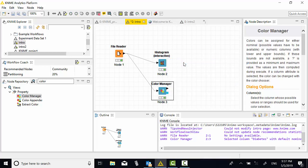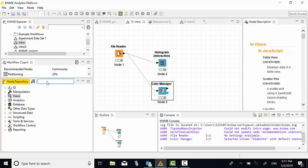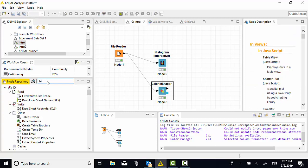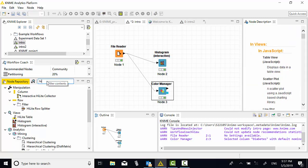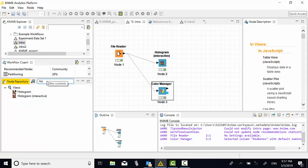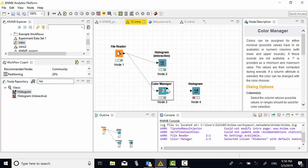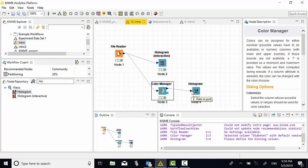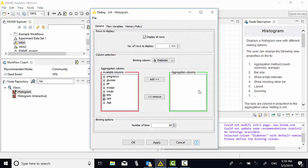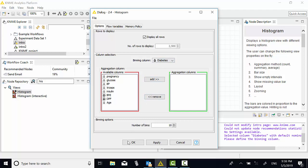This is done. Now I'm going to look at the histogram. Search for histogram. I'm going to drag another histogram. Link the color manager to histogram. Then configure it. In this case, this is the field of diabetes. That will be enough.